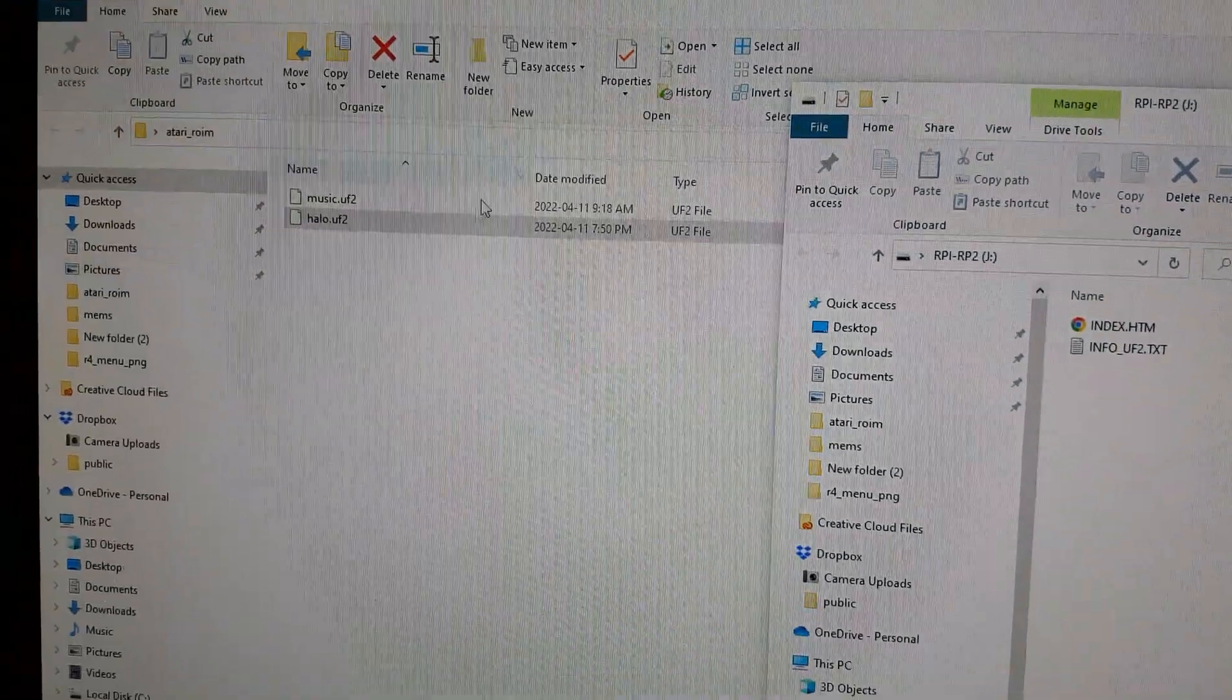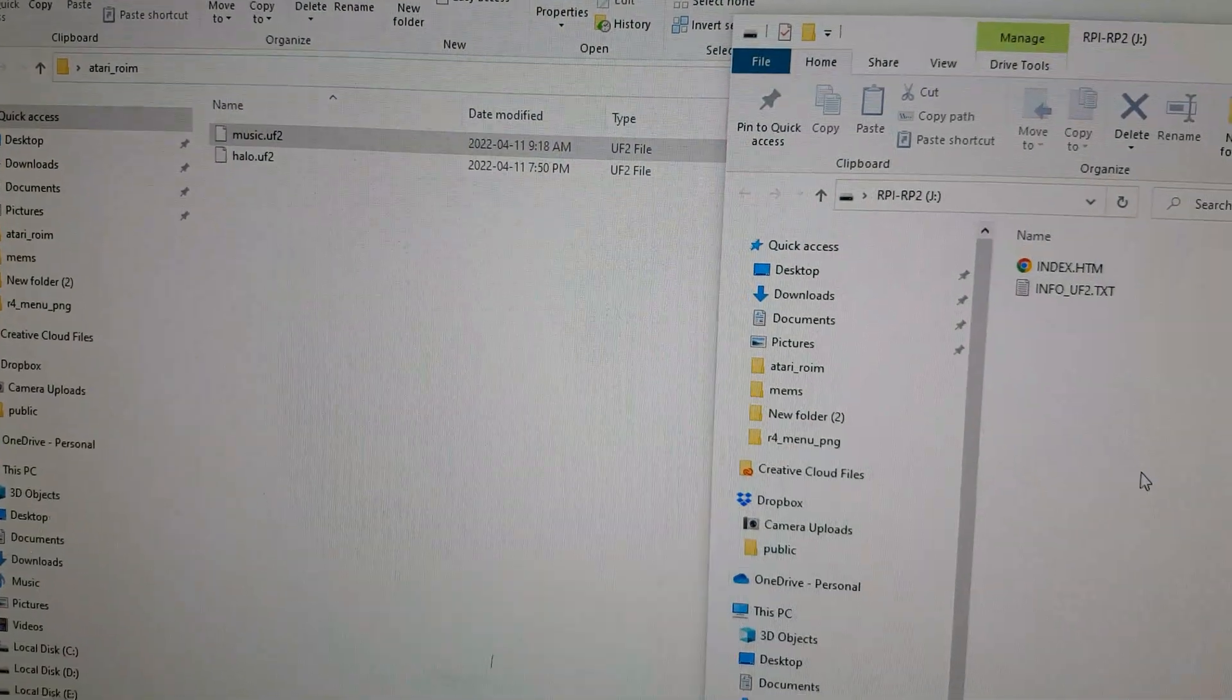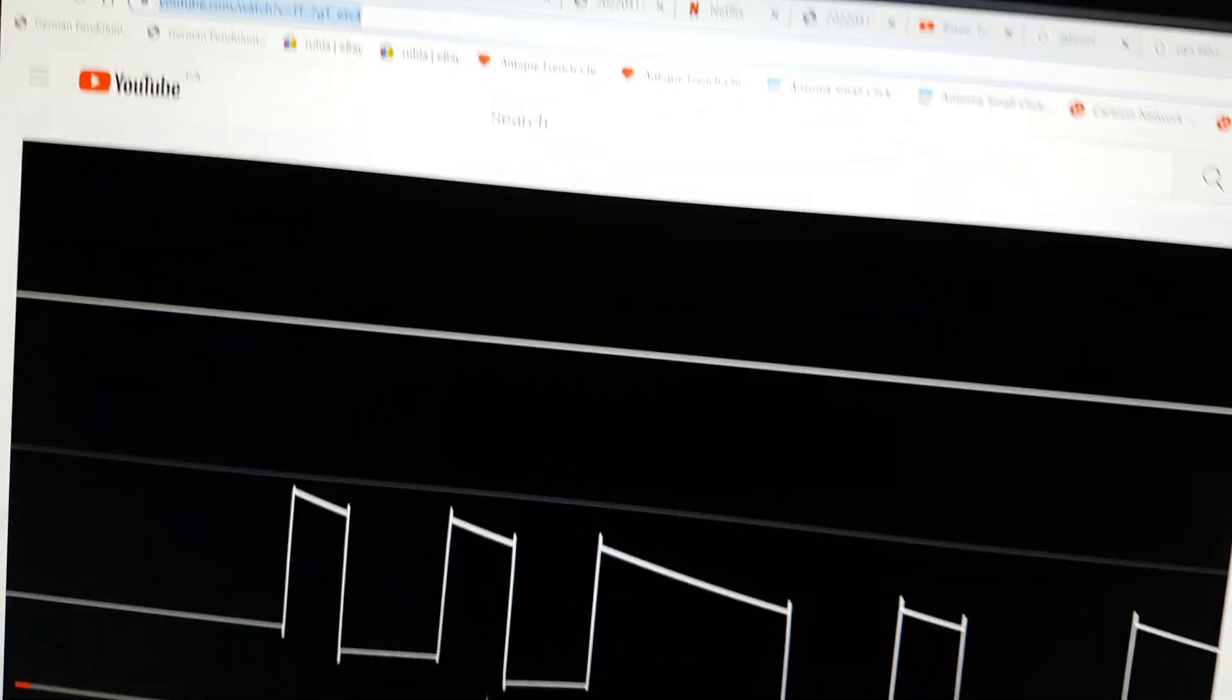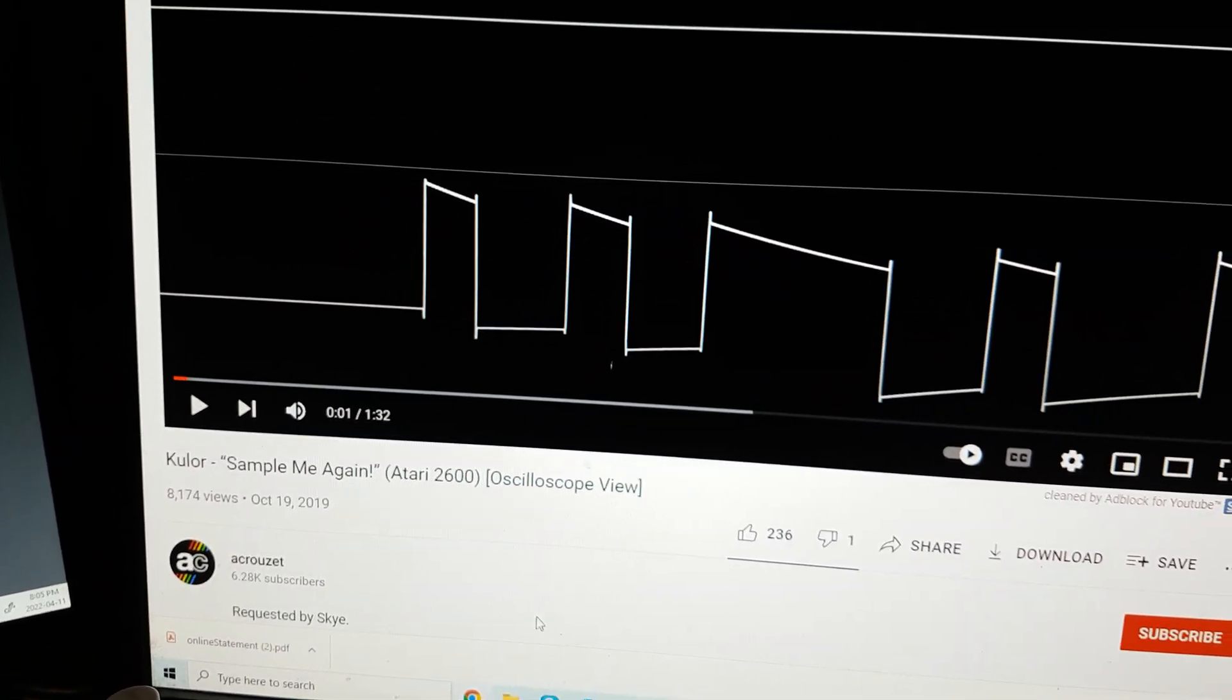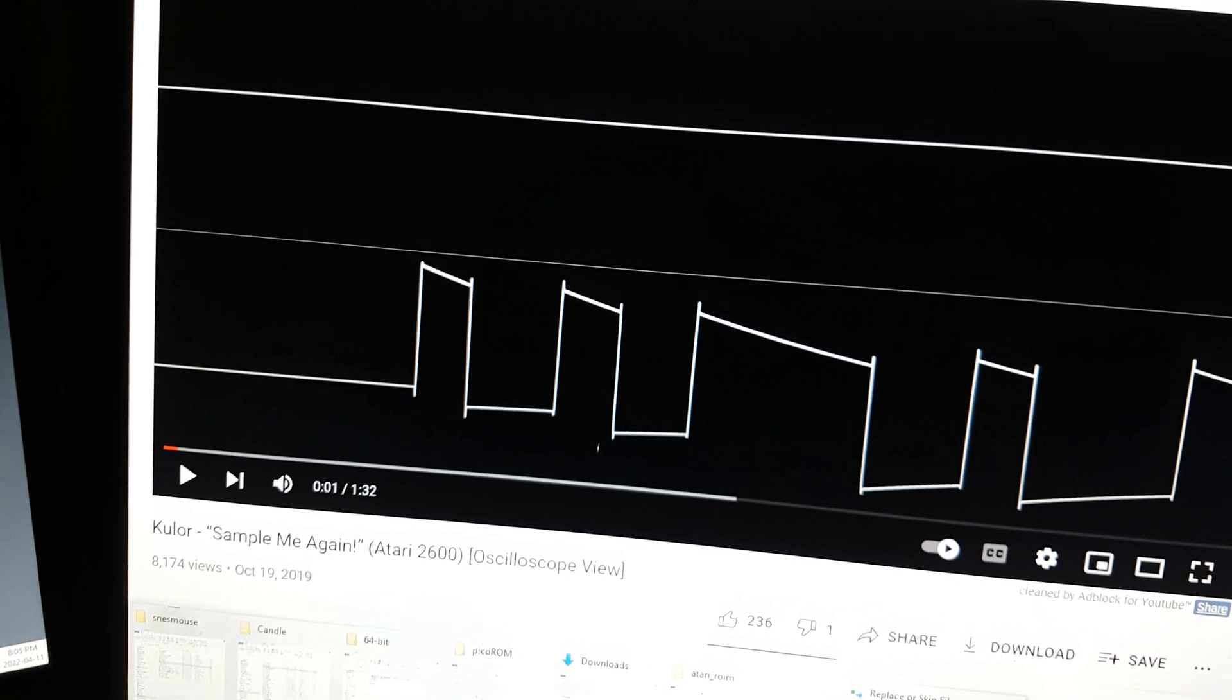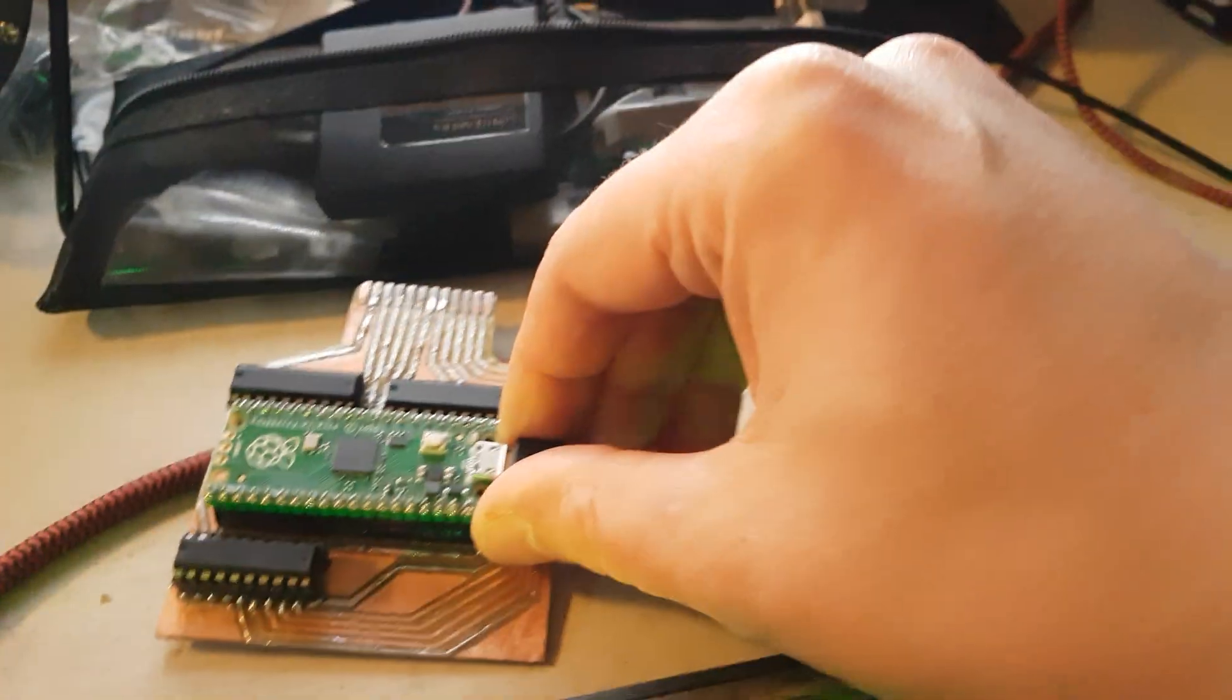I'm going to take this music and drag it over. And this music, by the way, is called Cooler Sample Me Again. And it's actually really cool music. So that's why I chose it. And now that it's on the cart and programmed, we're going to unplug it.